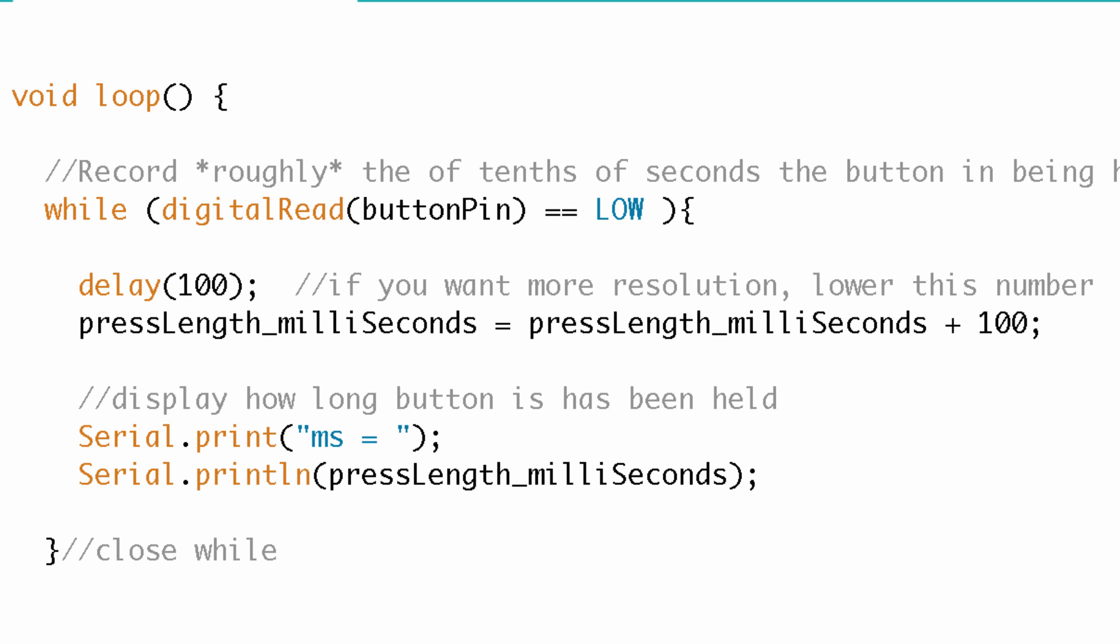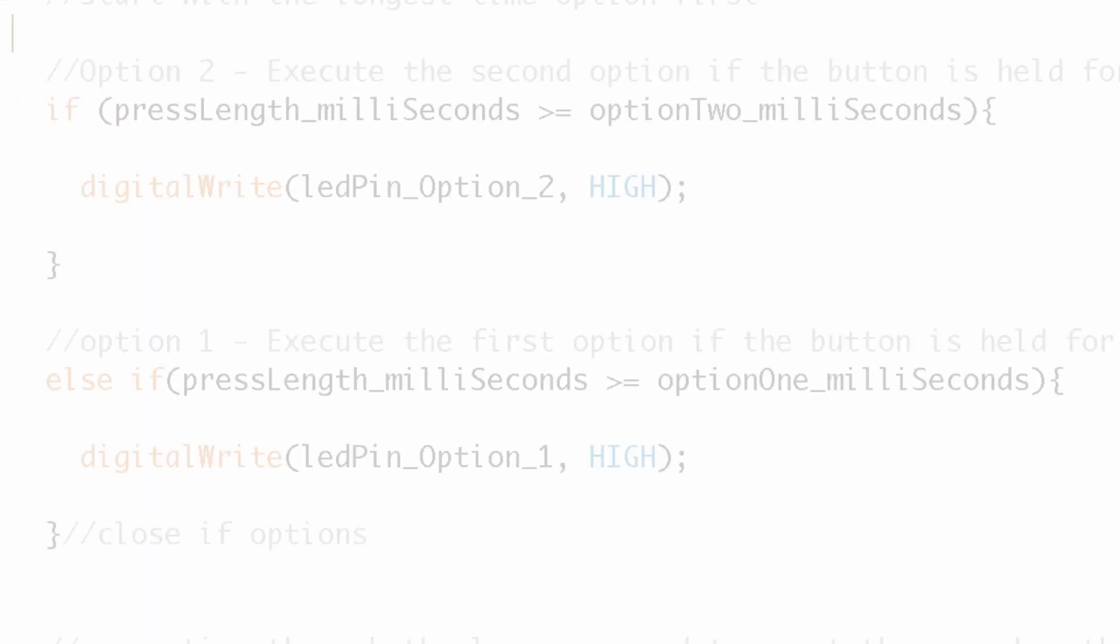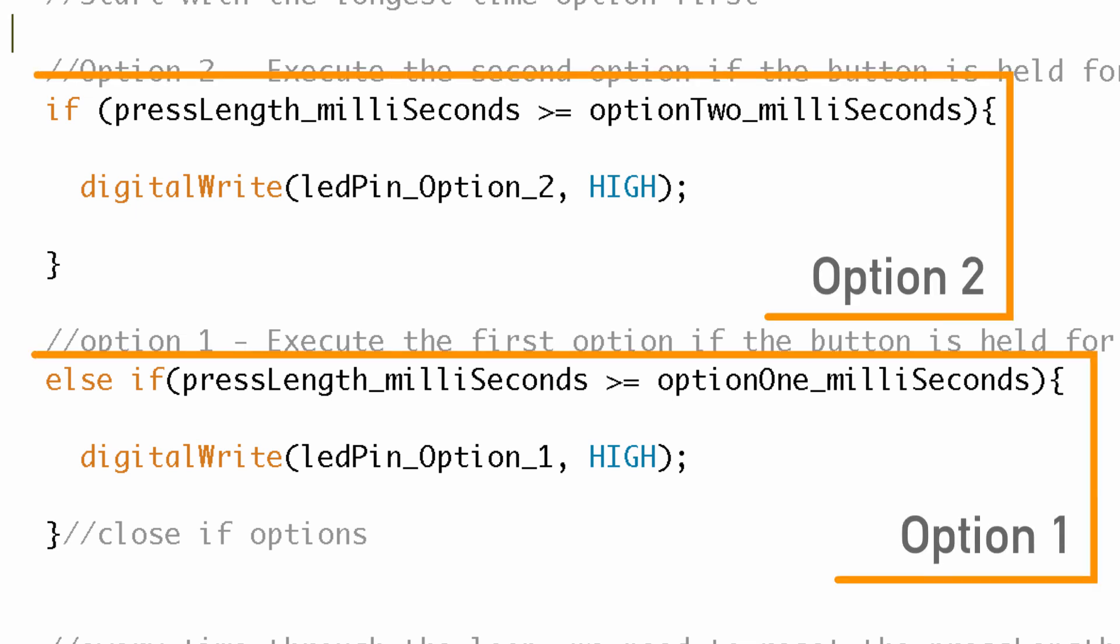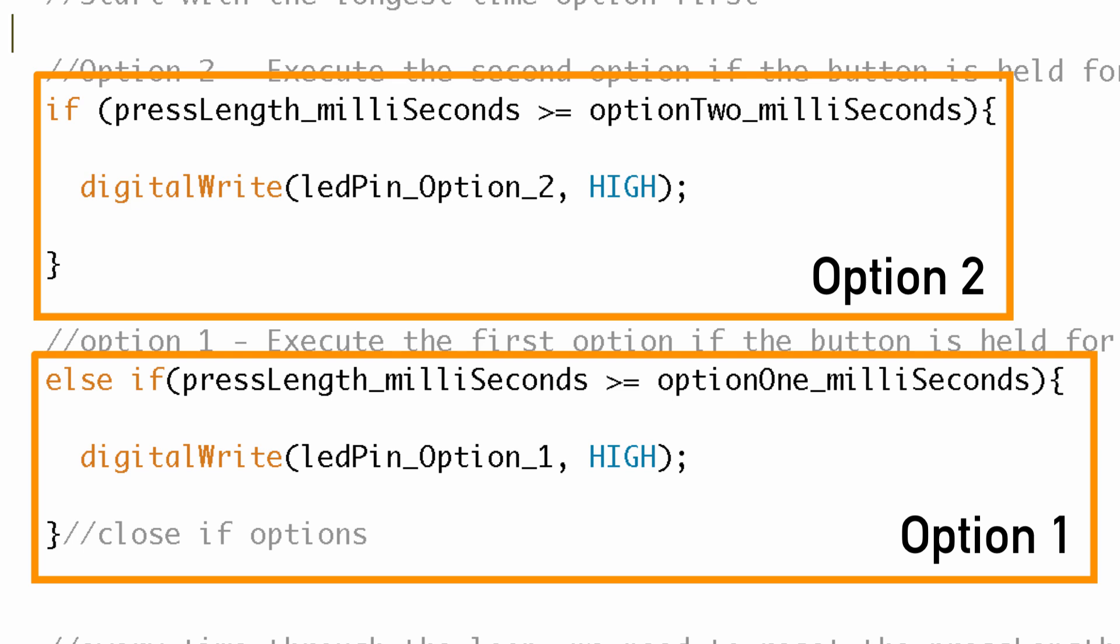And with that variable we can move on to the different options. Now we have the time that we held the button. Now we need to compare it to the different options we have and then execute the option that fits that amount of time. So to do that we're going to use if-else statements.